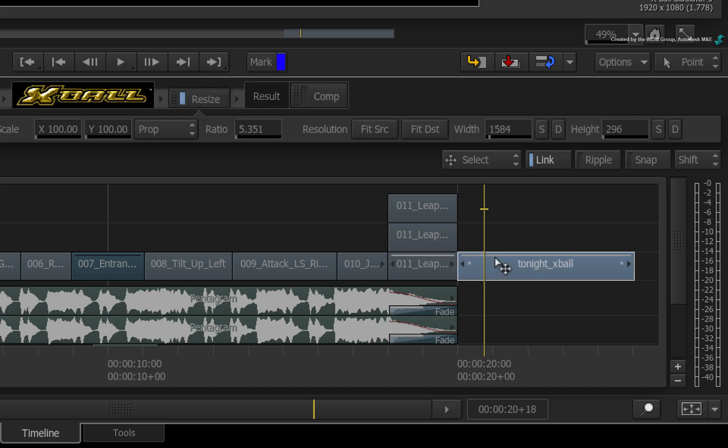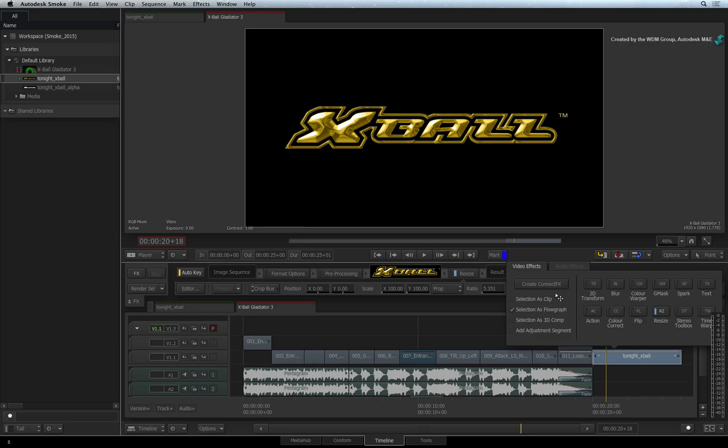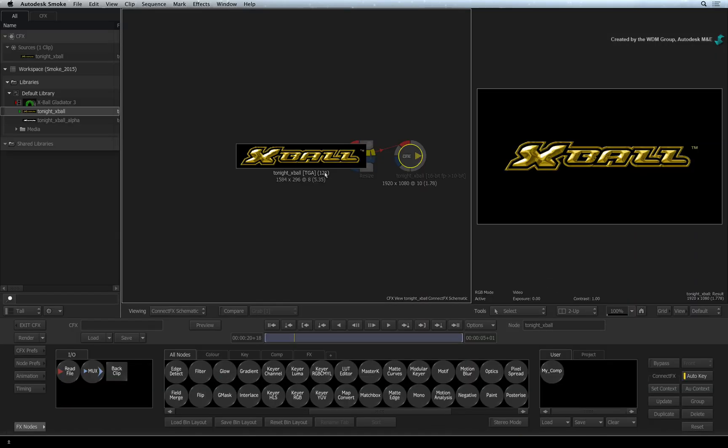Select the segment and call up the FX ribbon. This time, choose Selection as Flow Graph. Click Create ConnectFX.